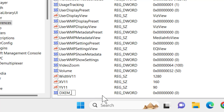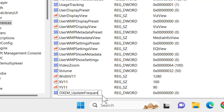You need to type a minus symbol. Then create additional registry values including 'UpdateDXEM' and 'UpdateFrequency' under the Media Player Preferences key.